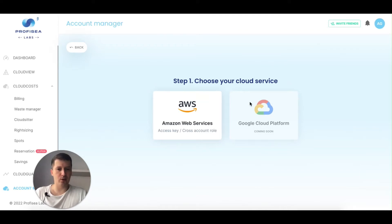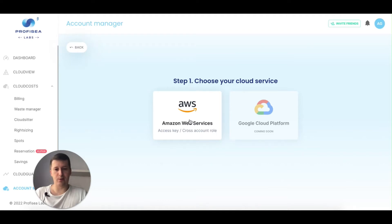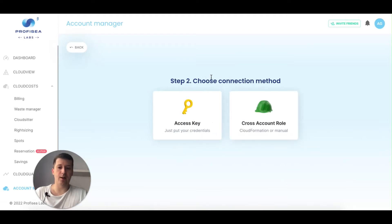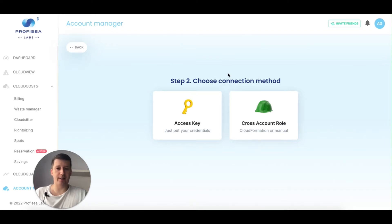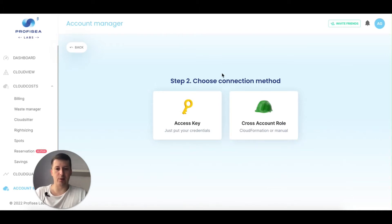Google Cloud is coming soon and will be released really soon. So let's add an AWS account. I'm clicking on AWS account and I have two different options. The first option is access key and the second is account role. I can use my own account's access key and secret key, or I can create a role and use that role to connect to my AWS account.